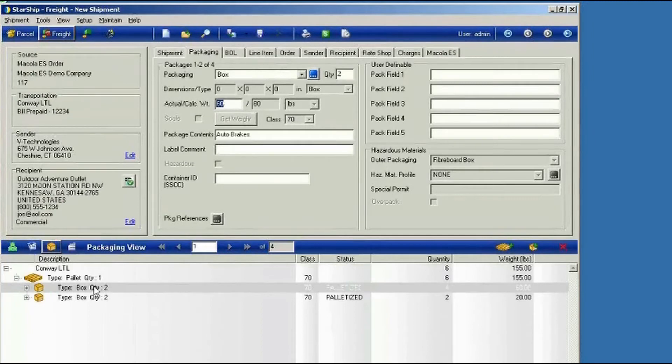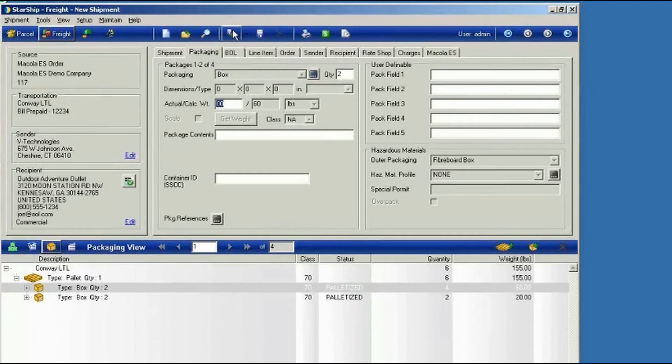Once you've got everything packed up, simply ship and process, and then our bill of lading will be prepared with all the items rolled up together as a single group.